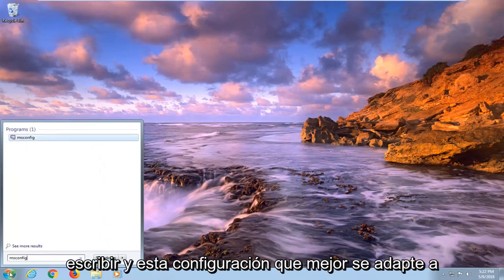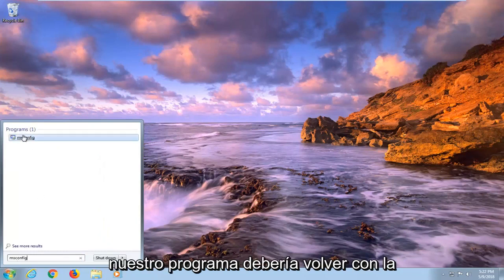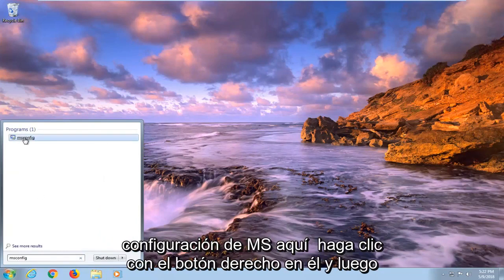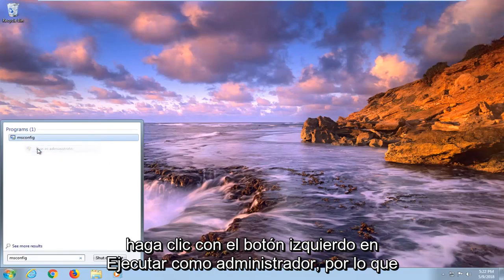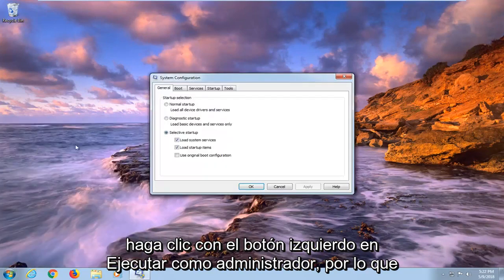And you want to type in msconfig. Best match under programs should come back with msconfig here. Right click on it, and then left click on run as administrator.